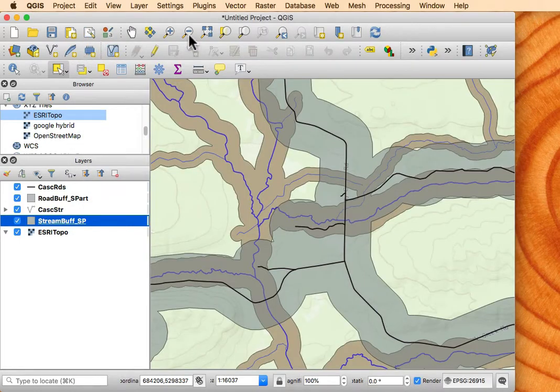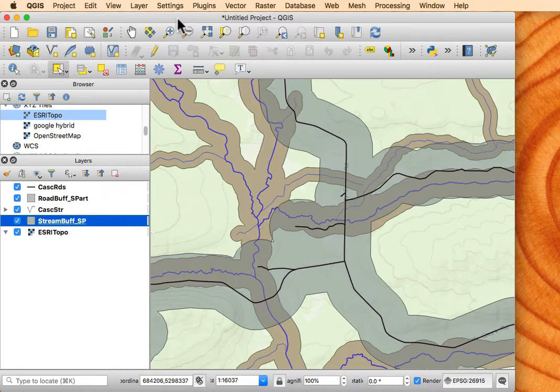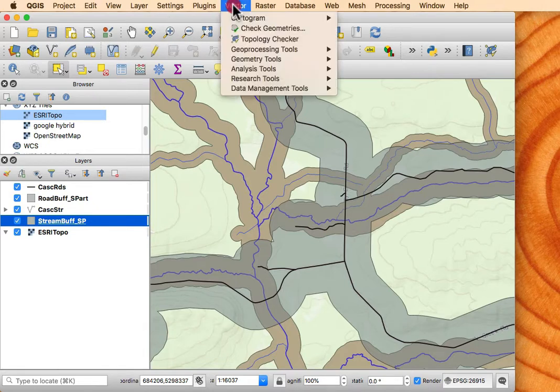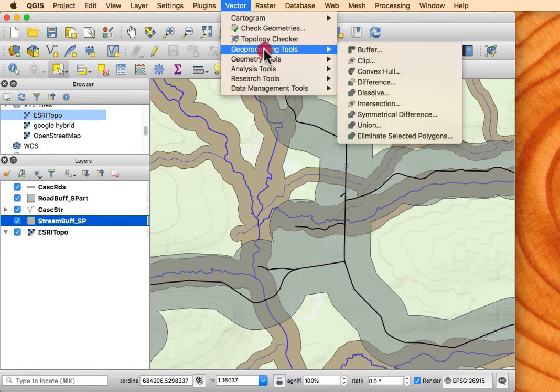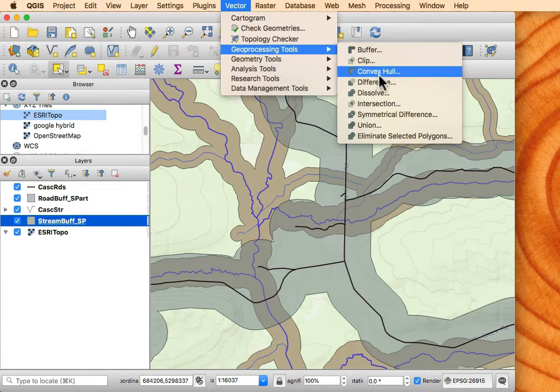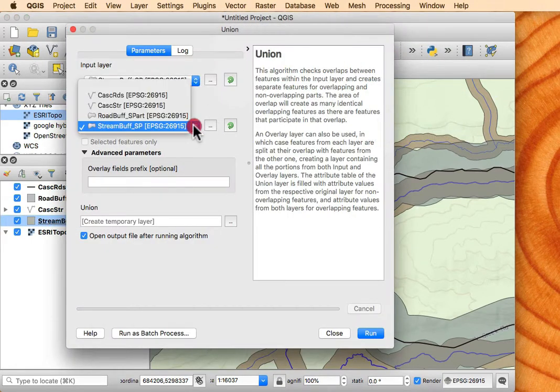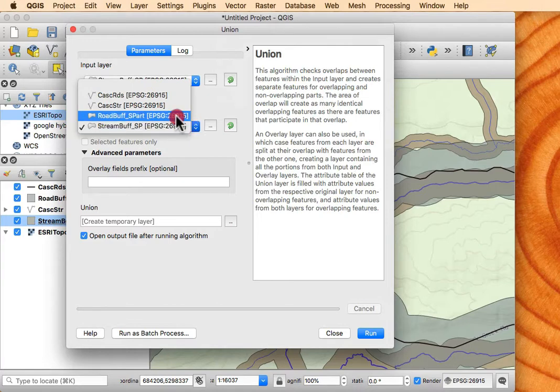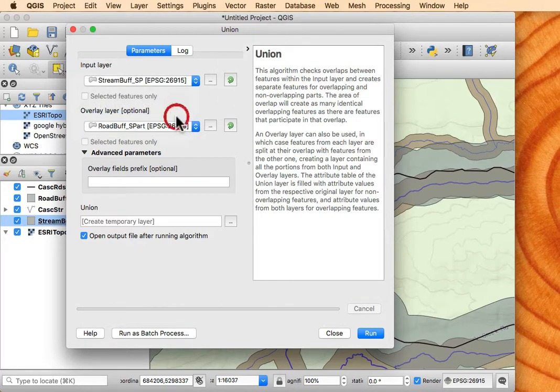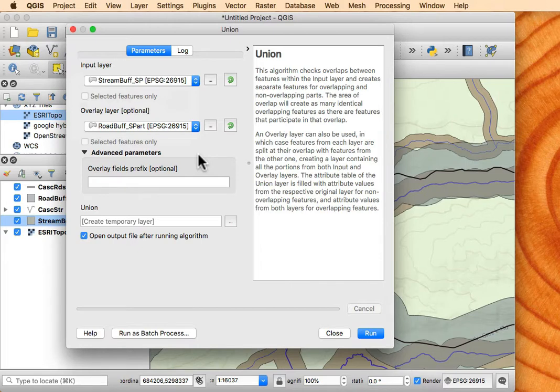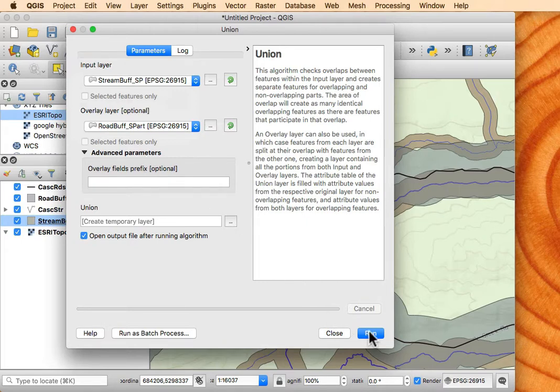Now the union command is fairly straightforward. I go to the vector and in the geoprocessing tools, the union, and I need to specify what are the two layers. So I'm going to use the stream buff and the road buff. And by the way, these are both single part features. So I've already done the multi-part to single part. I'm not going to do any advanced parameters. I'm just going to go ahead and run this.